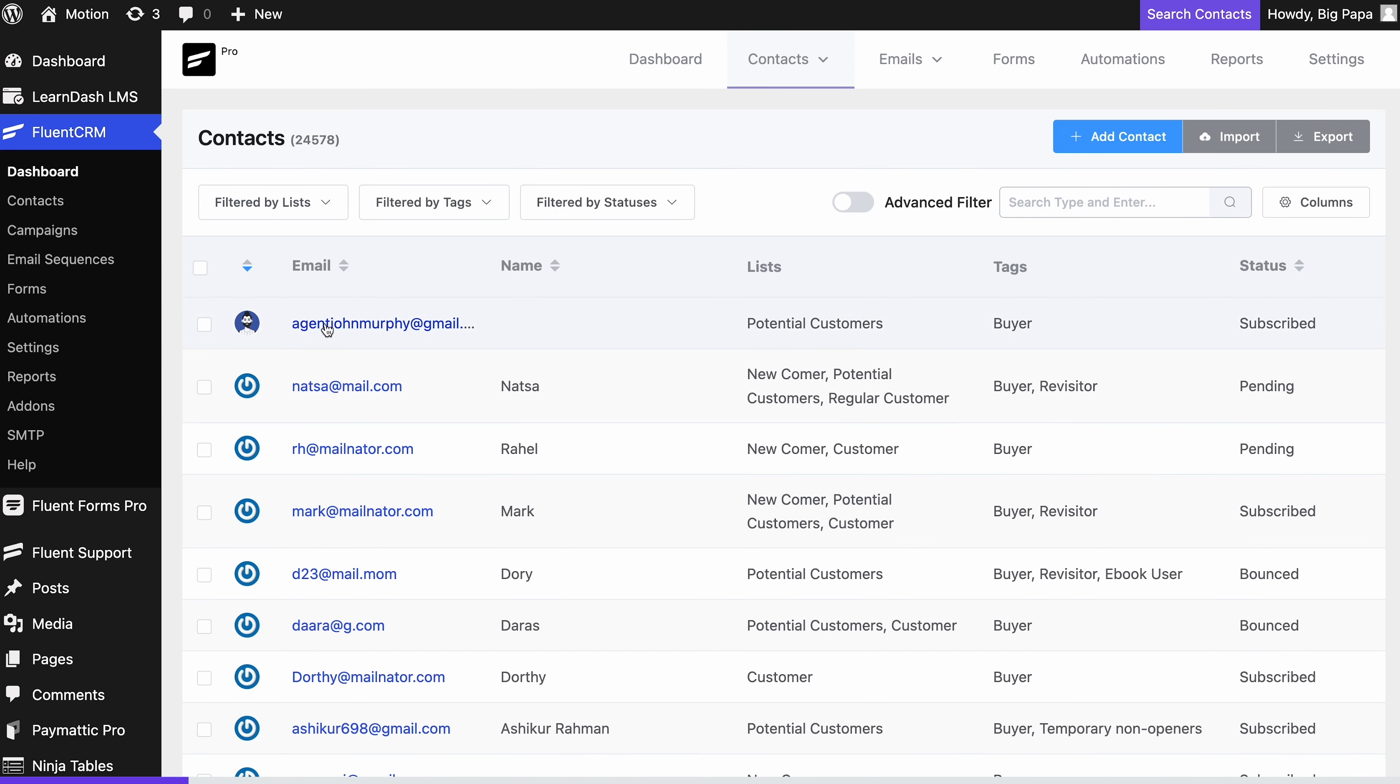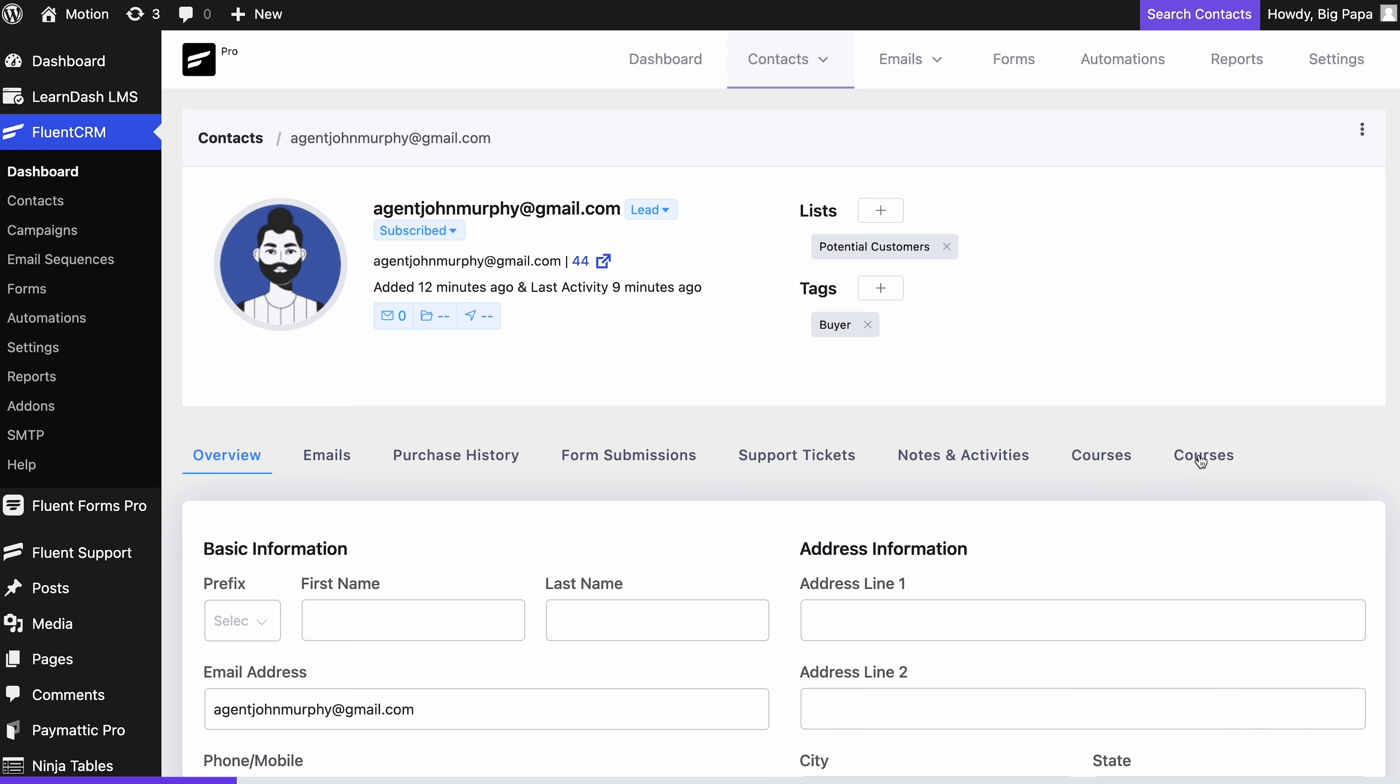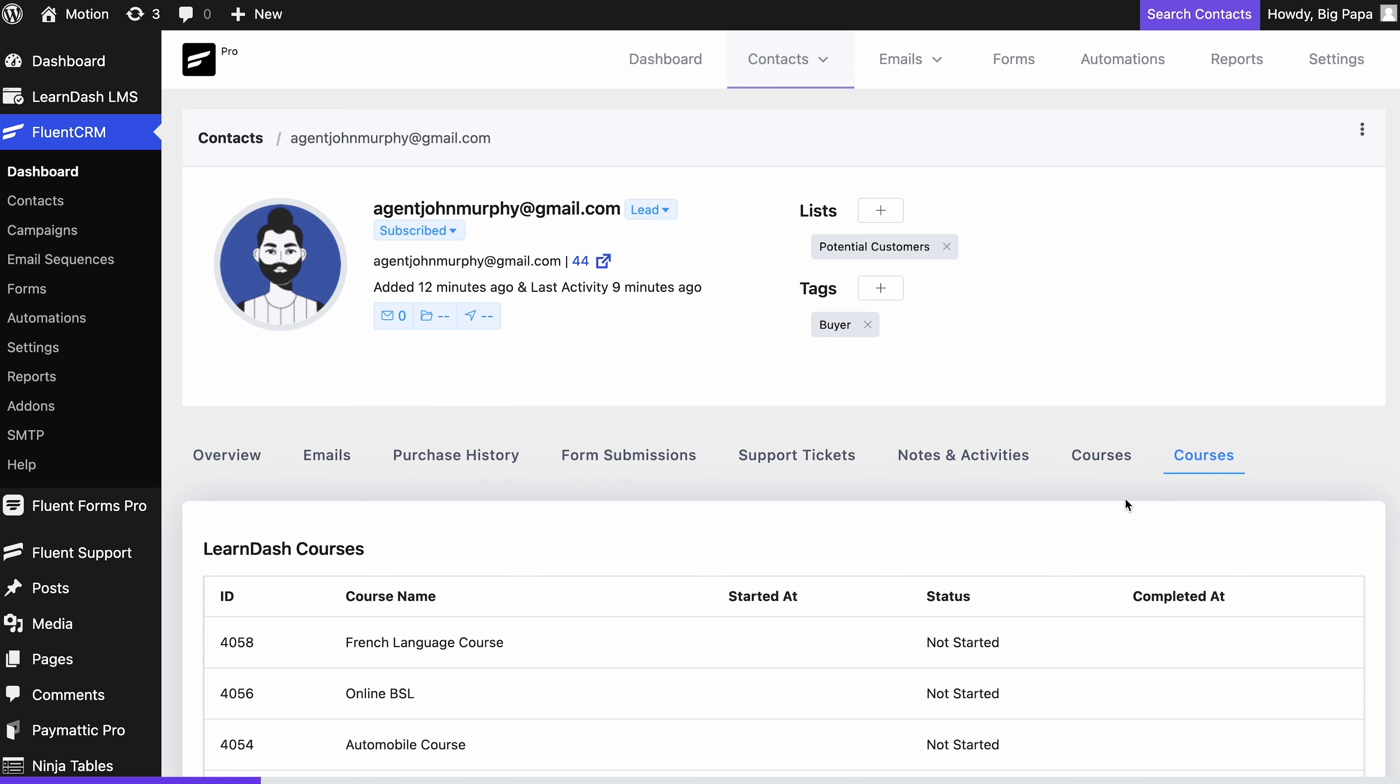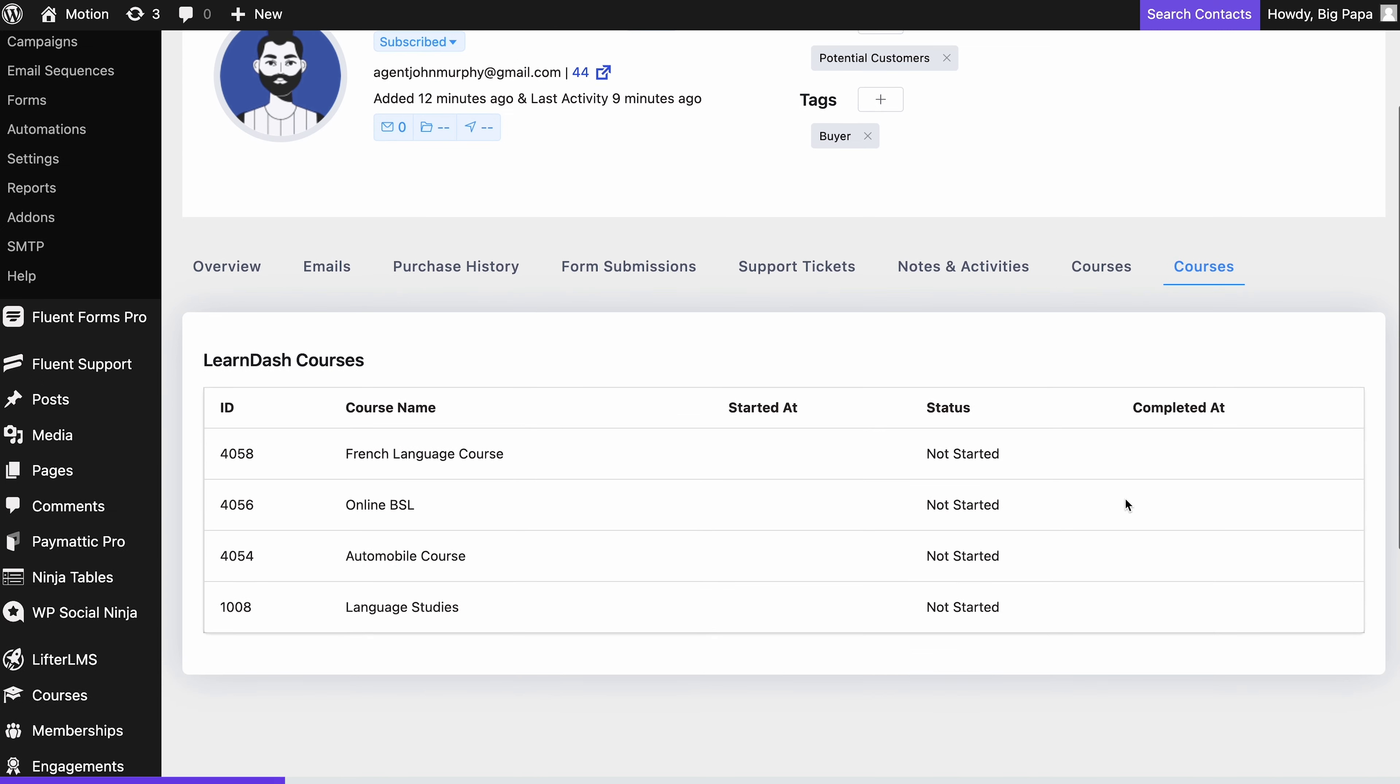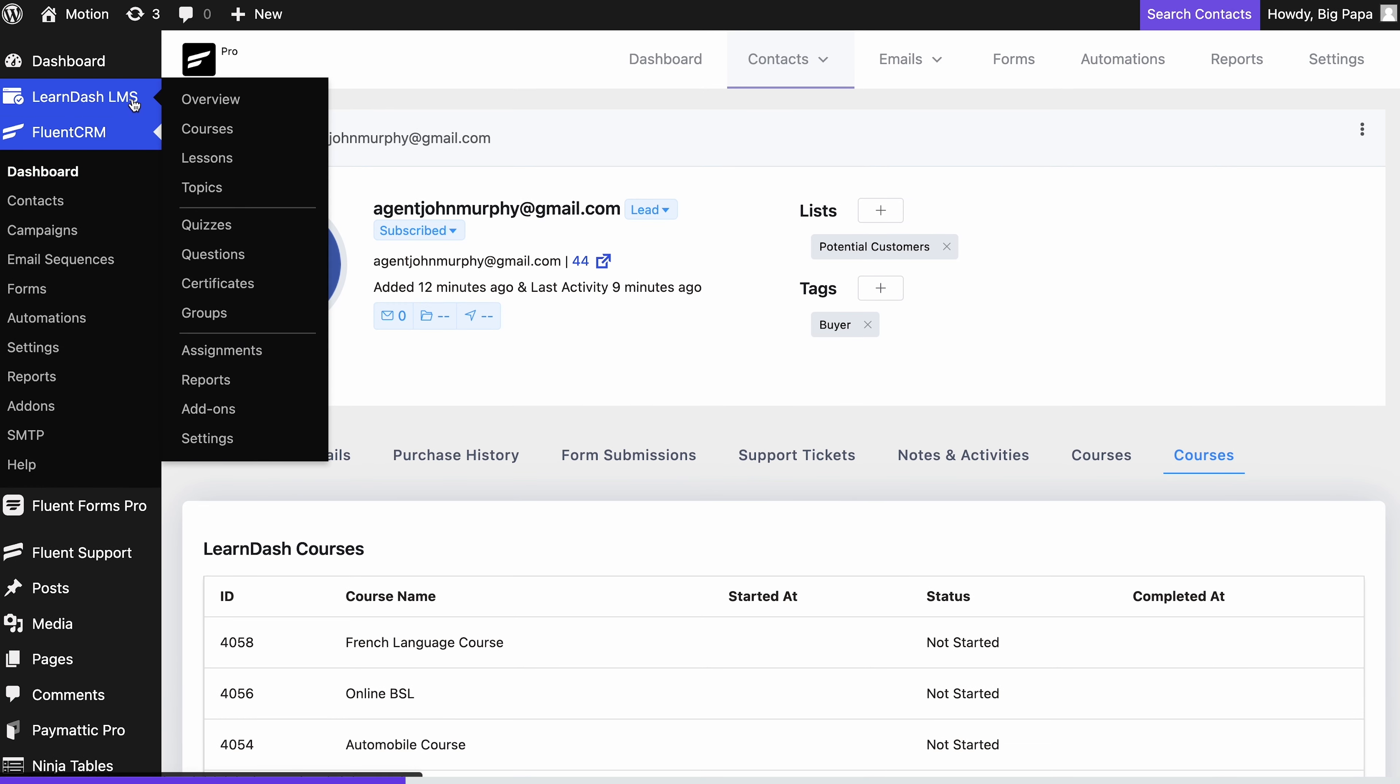To do so, navigate to LearnDash elements from the dashboard's left sidebar. Select course and go to edit your LearnDash course.